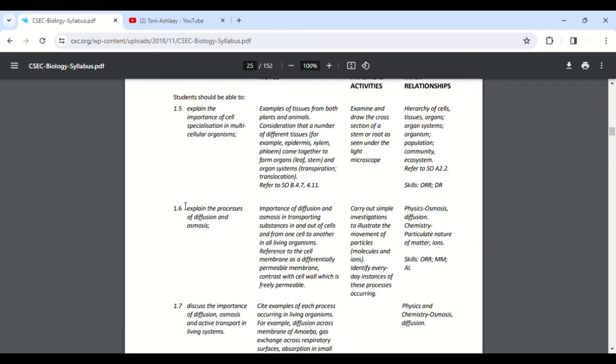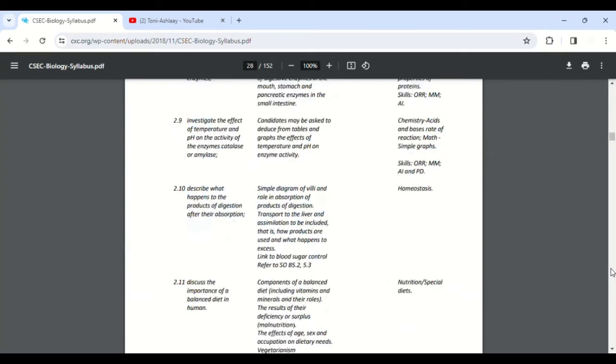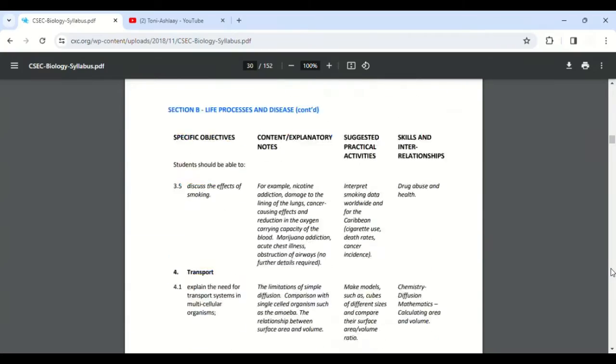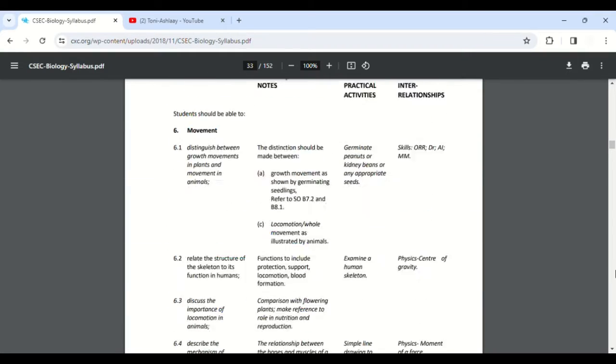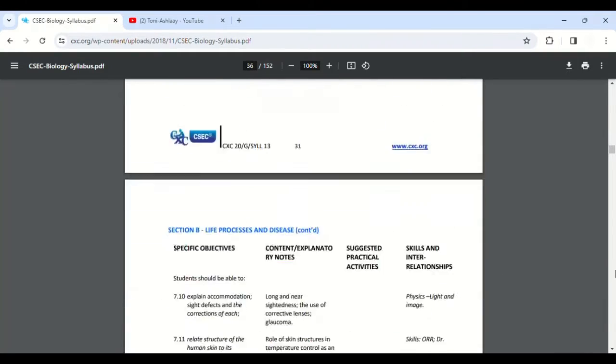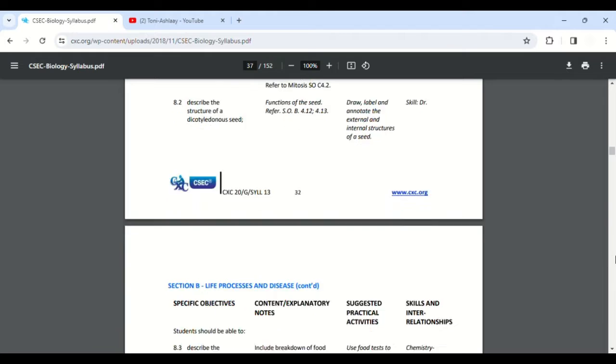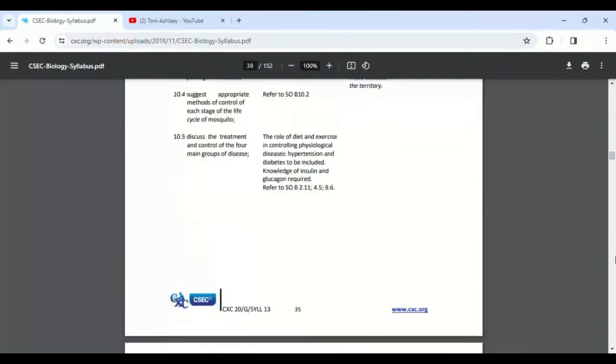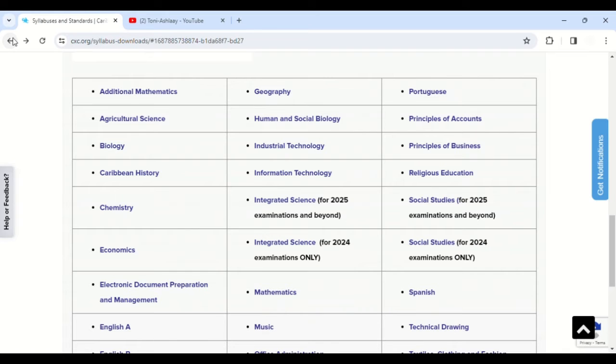So for example, right here, 'explain the importance of cell specialization in multicellular organisms.' And over here it really kind of explains a bit more what they want you to get out of the topic. This is what the teachers should use when they are teaching you. This is what they should use as a guide in order to prepare you for your CSEC exam.